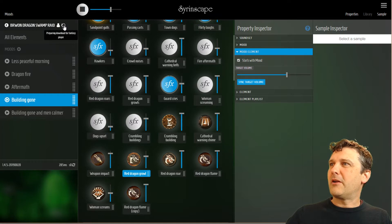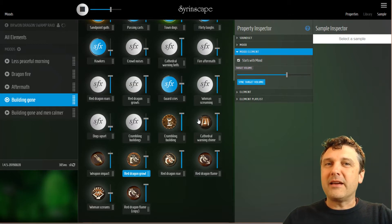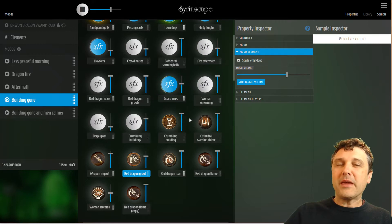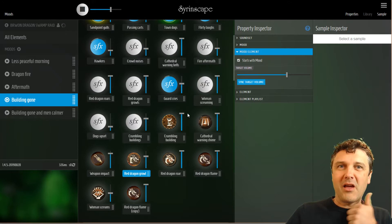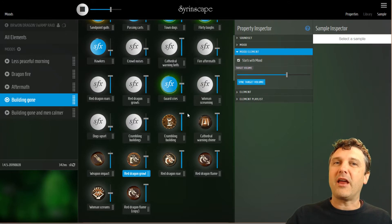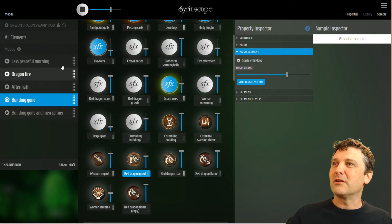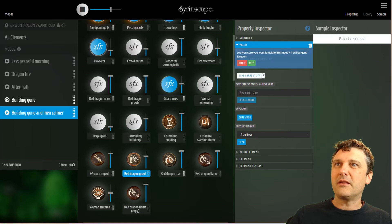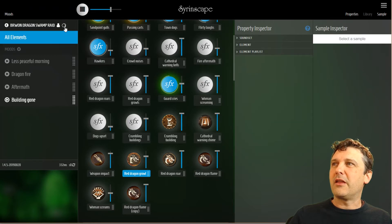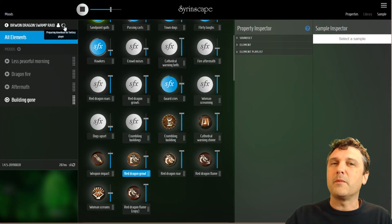Preparing a download for Fantasy Player — that download is being prepared for our offline players. This sound set, Brown Dragon Swamp Raid, will appear in the offline players just like any other piece of content you have access to, and you can install it. Those custom setups can transport themselves across the internet to all the places you need them to be. Once installed, it runs like normal — you don't need the internet. If I make a change, like deleting a mood, the server will once again prepare a new download. You can update that content in offline players by clearing the data in the settings cog or by running the update function.